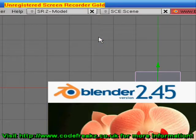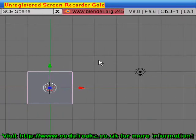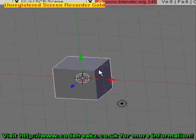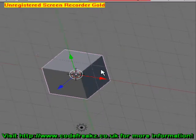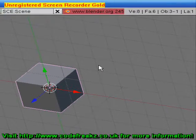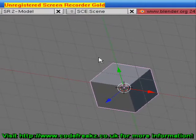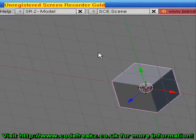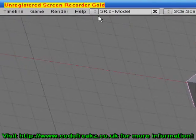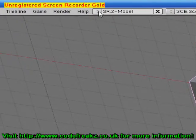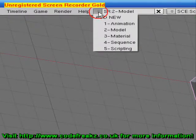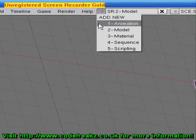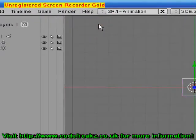Today we're going to talk about some basic animation with a default cube. If you have a different object you want to animate you can use that as well. Let's start by going to the drop-down menu at the top where it says Model and we'll click Animation instead.